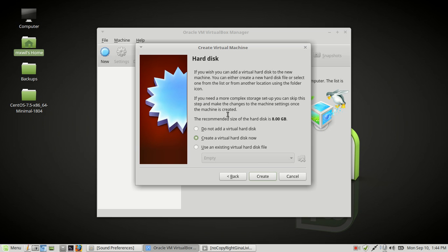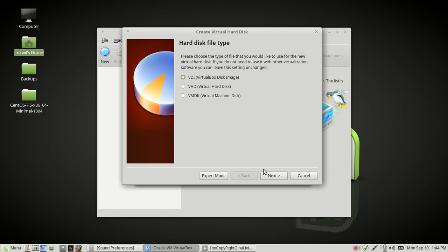It's going to ask if you want to create a virtual hard drive. You want to choose create a virtual hard drive and click on Create. Then choose the hard disk file type — you can go ahead and leave the default, which is VDI, and click Next.